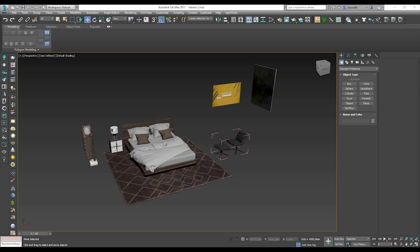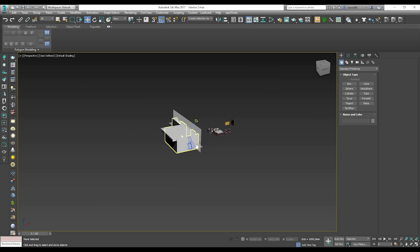Hello everyone and welcome back to my tutorial. Today we will create the interior render. We know how to create the exterior render — the basic things, like how to export your model to FBX. If you check my previous lesson, you know how to create the box of your room, or you can export it from Revit if you want.